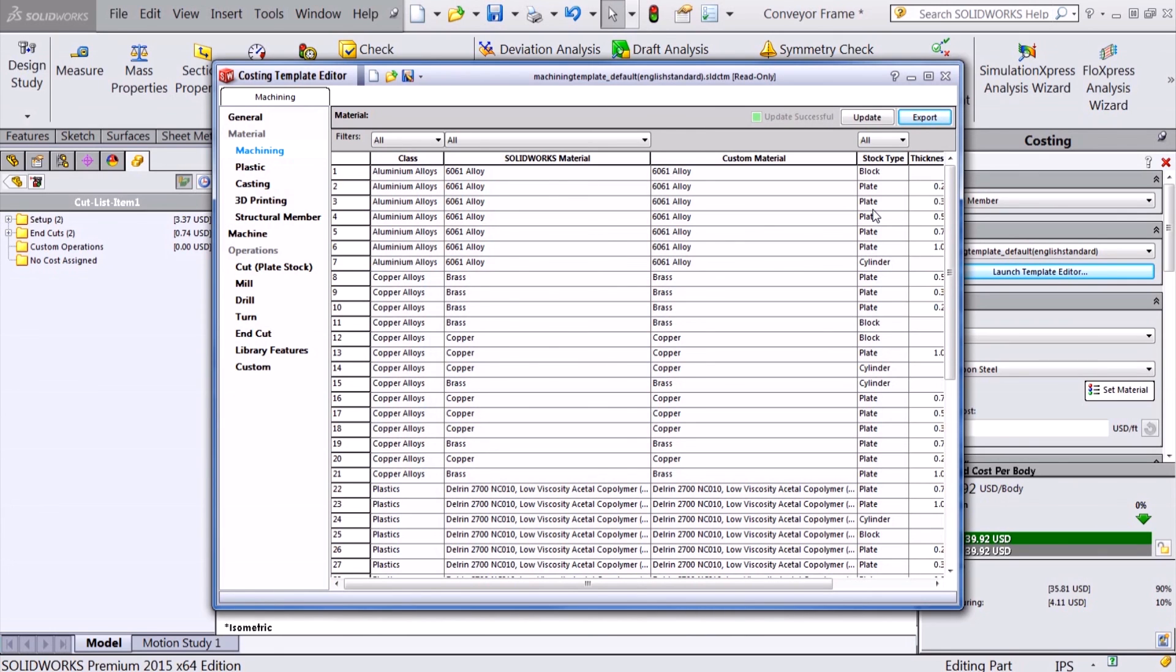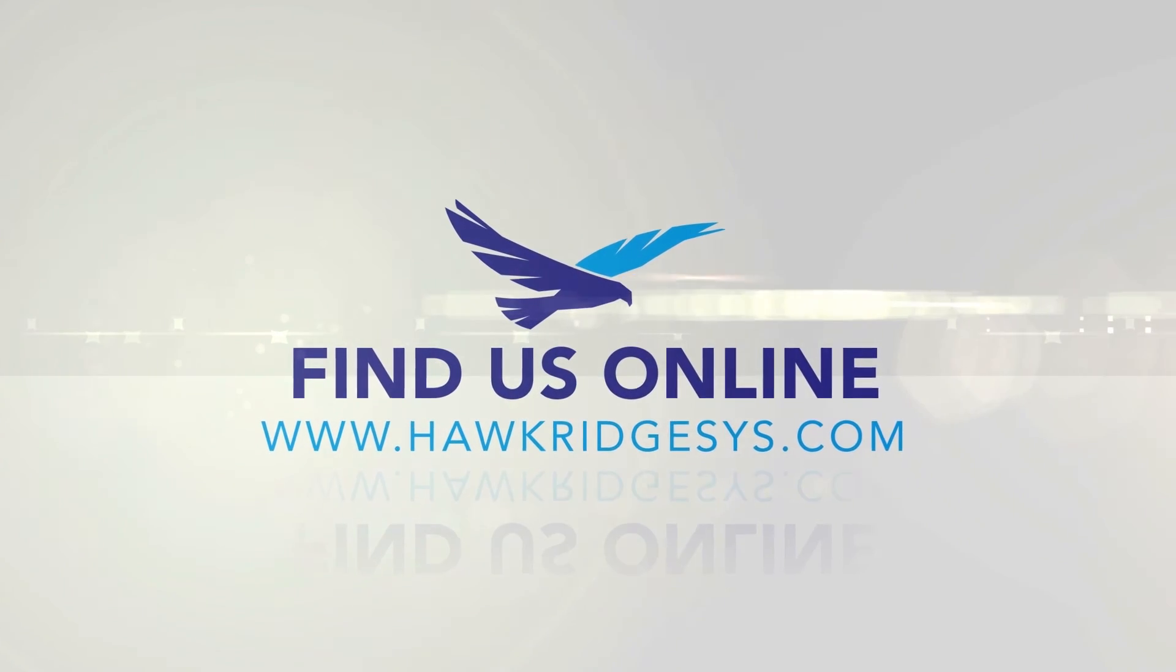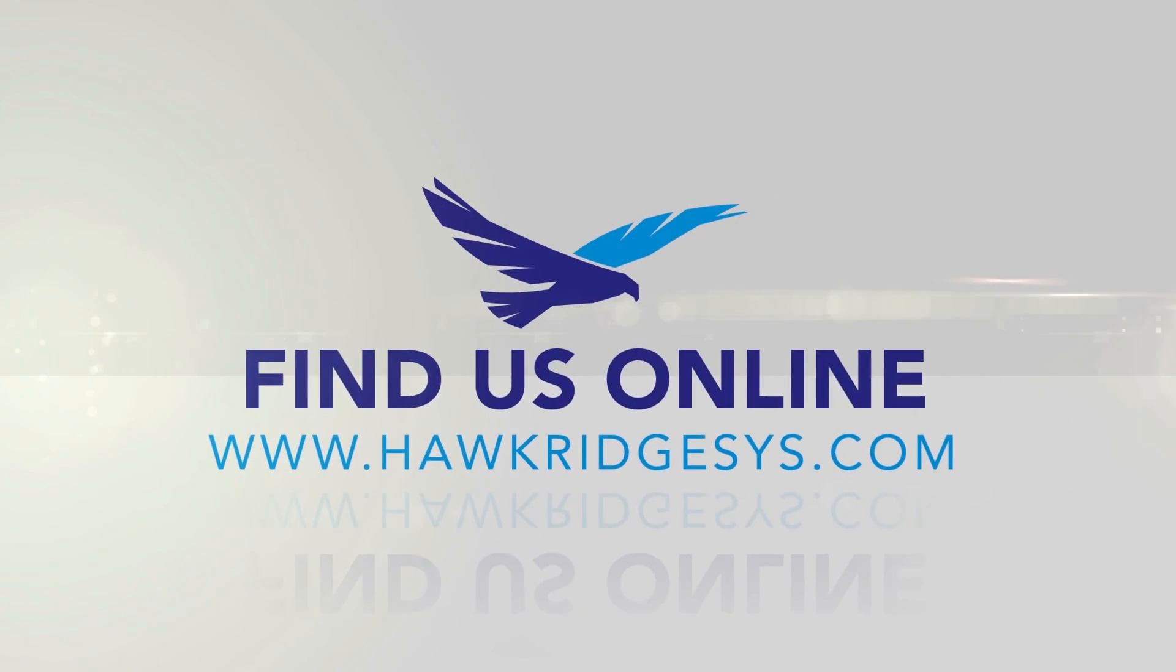In today's video we took a quick look at what's new for costing in SOLIDWORKS 2015. For more information, visit our website.